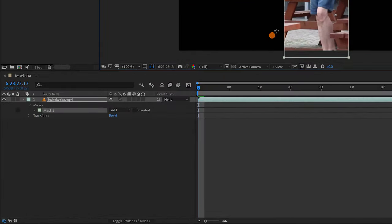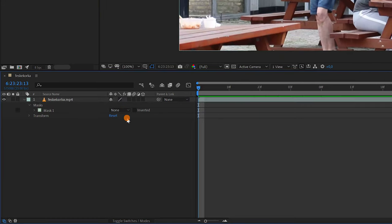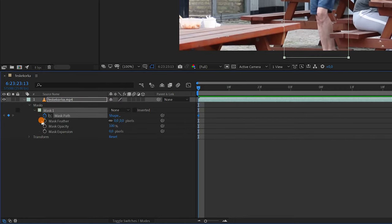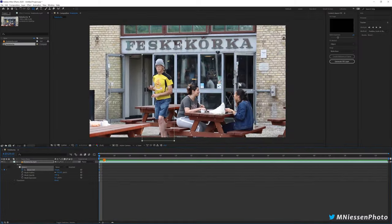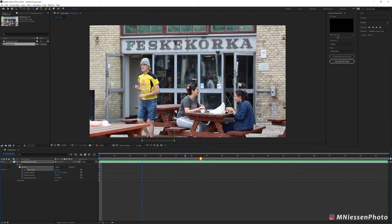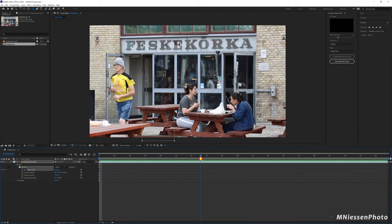To see the whole image instead of just the mask area, you can change the mode to none. Now click on the stopwatch to create the first keyframe for the mask, then go through the clip to create a few other keyframes and move the mask accordingly.